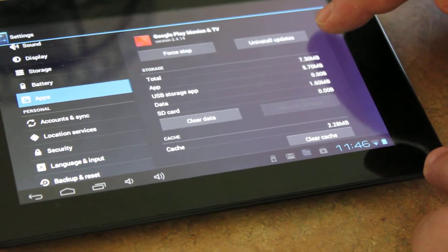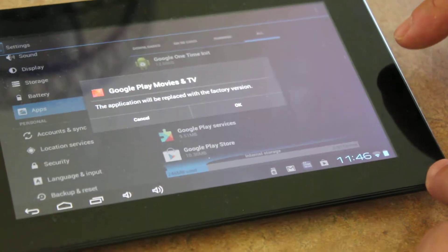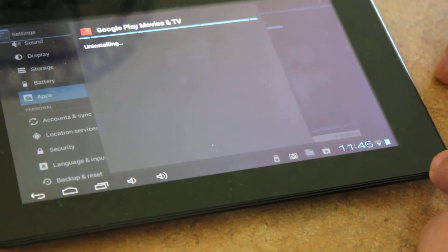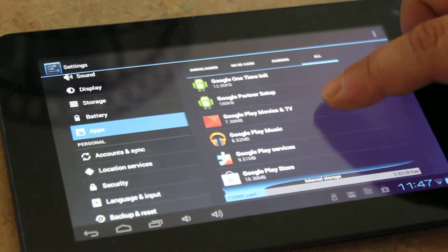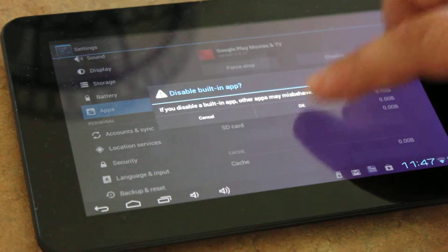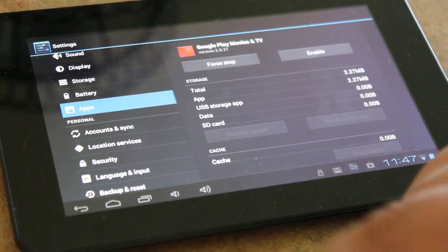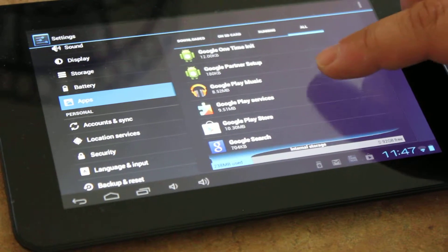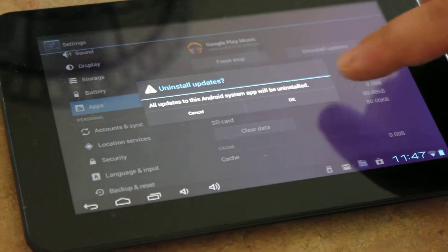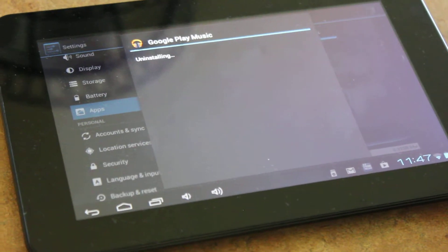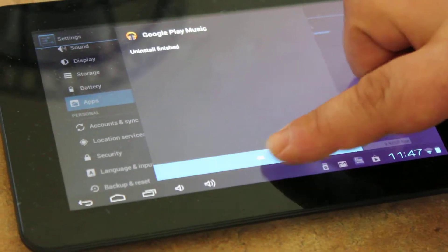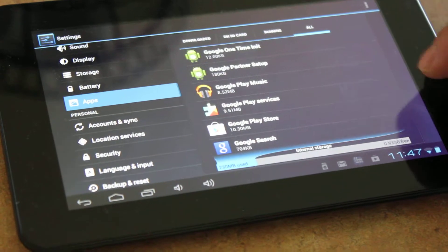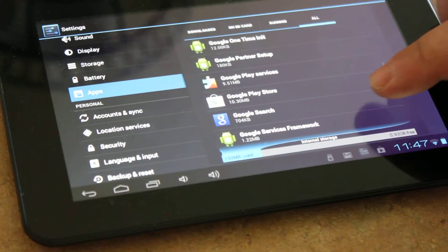Hit the return key, going to the next one, Google Play Movies and TV. Notice you don't see disabled there. Tap on uninstall updates, tap OK. And if you go to that Google Play Movies and TV, now it says disabled. Tap on disabled, tap OK. Hit the return key. The next one we're going to do is Google Play Music. Same process: uninstall updates, then disabled.